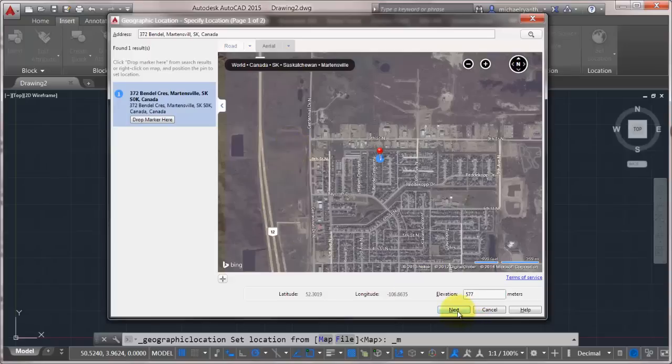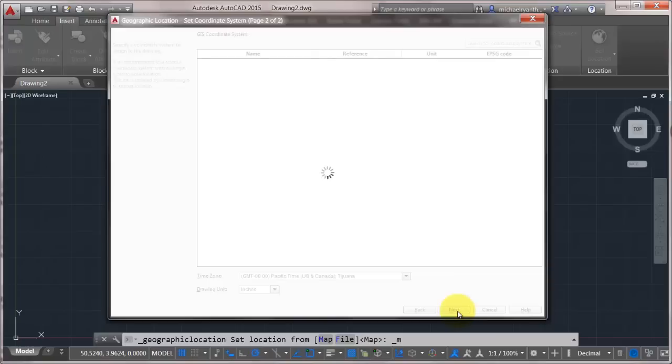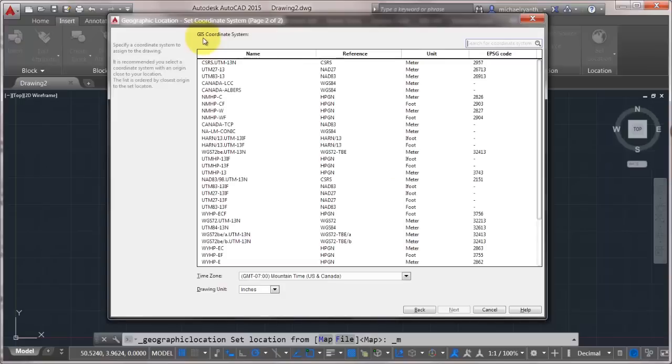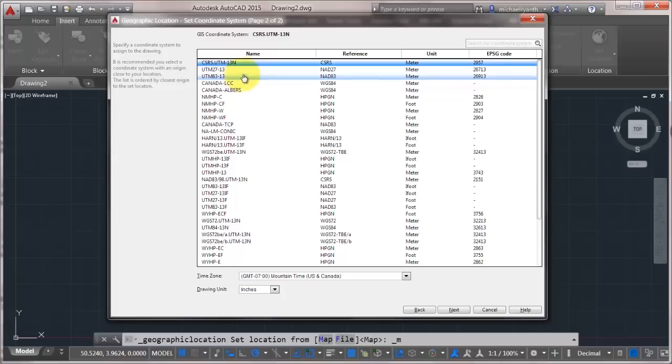I'm going to click next. And it's going to ask for the GIS coordinate system. Now, I'm not a mapping guy, so this doesn't really mean that much to me. But I can see right here that it's telling me it's recommended you select a coordinate system. It's close, but it is actually sorted already. So let's just pick the first one in the list.